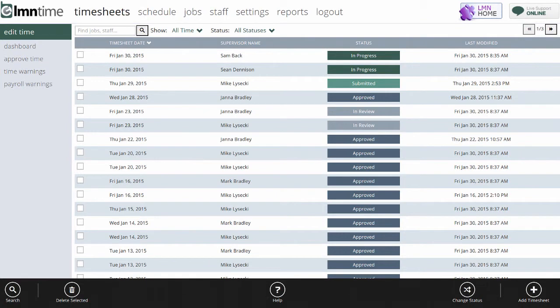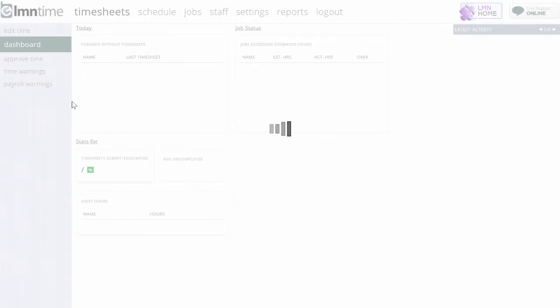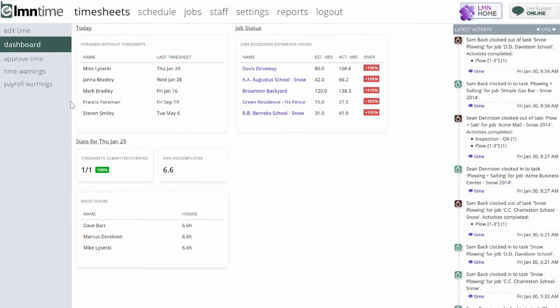Let's take a look now at how LMN Time helps you manage people. First and foremost, there's a dashboard in LMN Time.